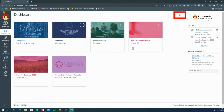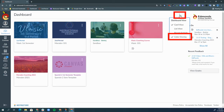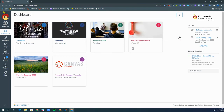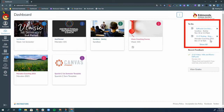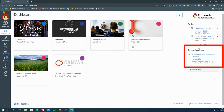If you click the three dots again, you can remove the cover overlay if you want to see the images better. On the right-hand side of card view, I have my to-do list of all upcoming activities or assignments, and then I have recent feedback to see any feedback from my teachers.